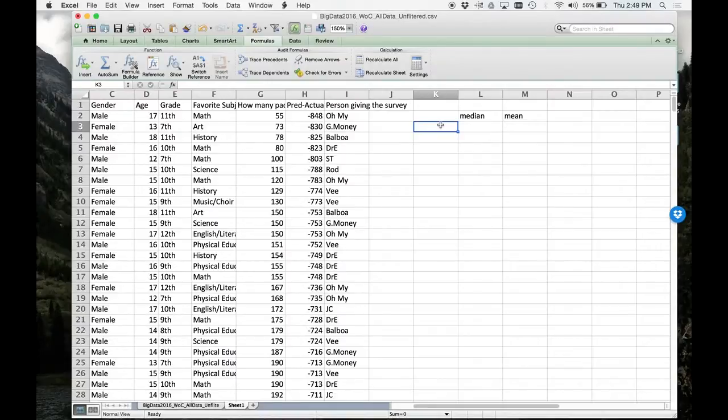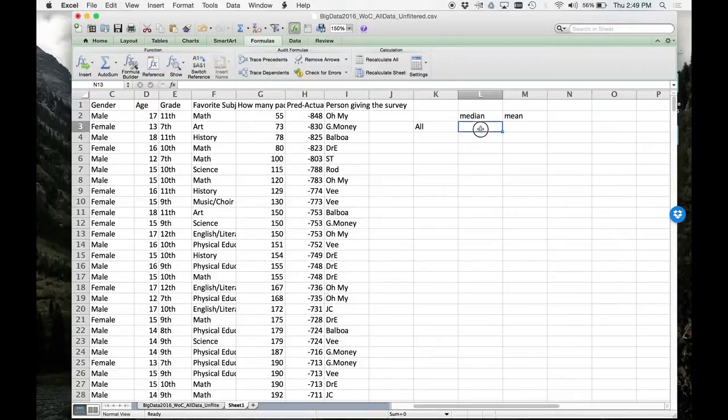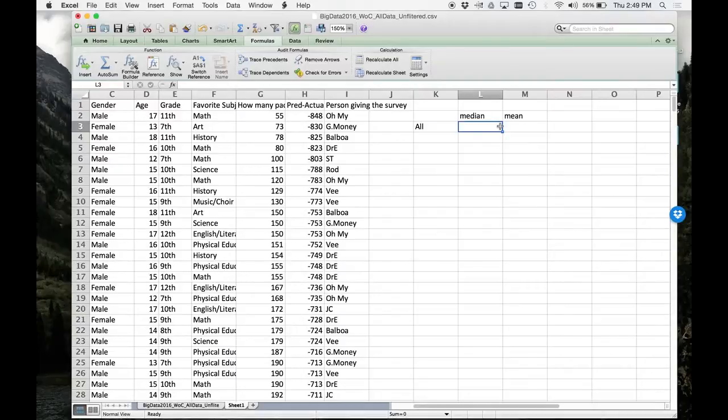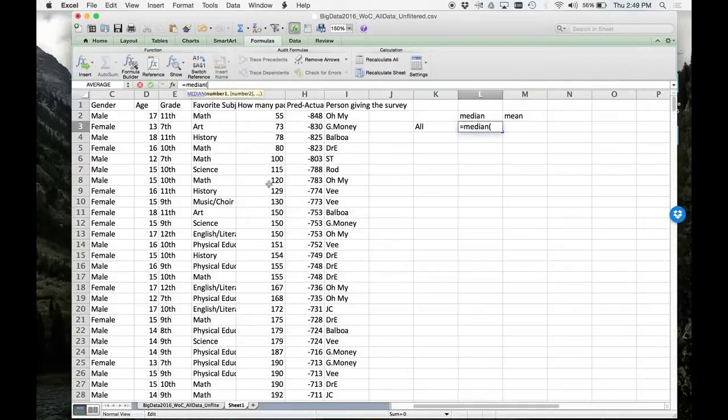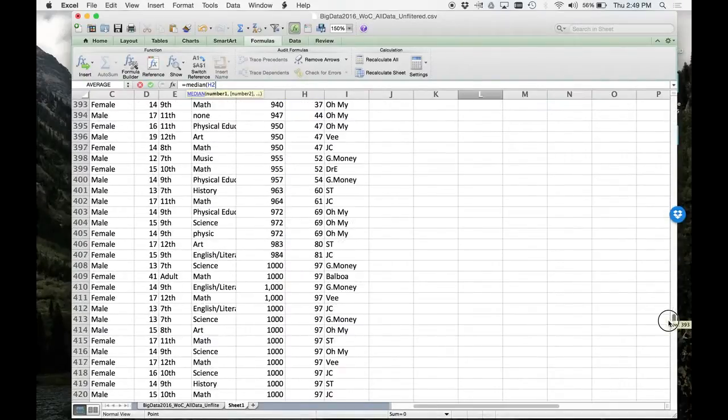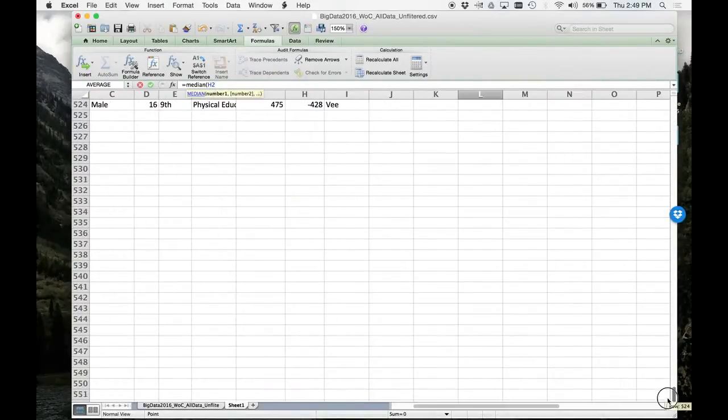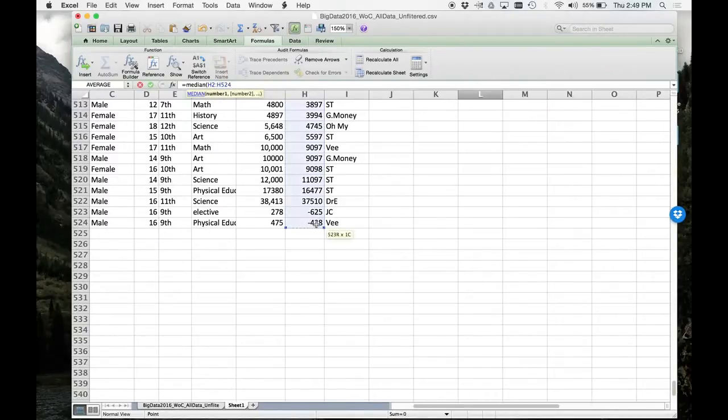Okay, here is what we're going to do. We're going to put all the results. Under median we're going to make a table basically. We're going to use this table to graph this stuff. So under all, under median, I want you to go equals median. Now let's select H2 all the way through to H524. Okay, return.